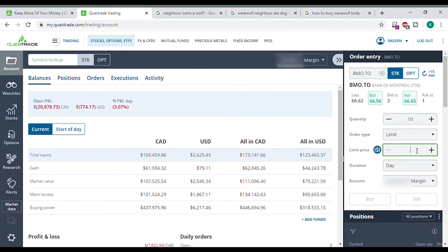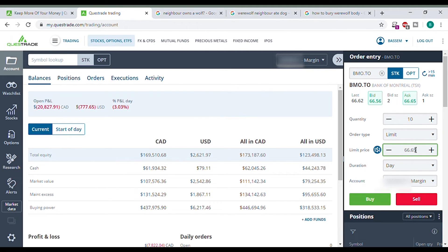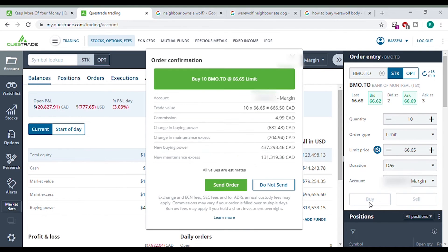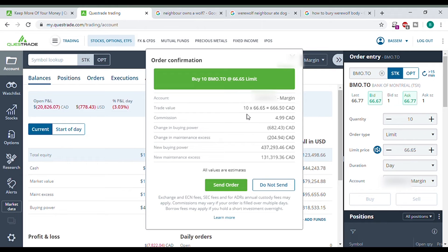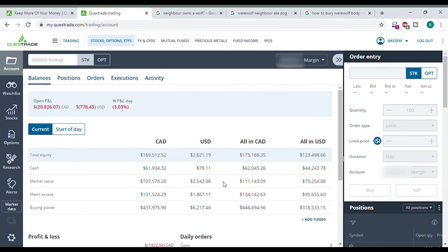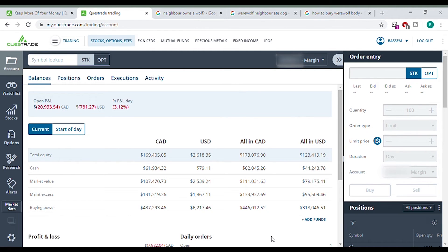So let's limit. Let's go. I just want to buy right away. So let's go 66.65 in my margin account. Let's buy over here. It gives you a summary one last time. This is your commission. This is how much it's charging you. $666 for 10 shares of BMO. Let's send order. It should give me a confirmation to pop up here. Waiting for it. Okay, it's not popping up.